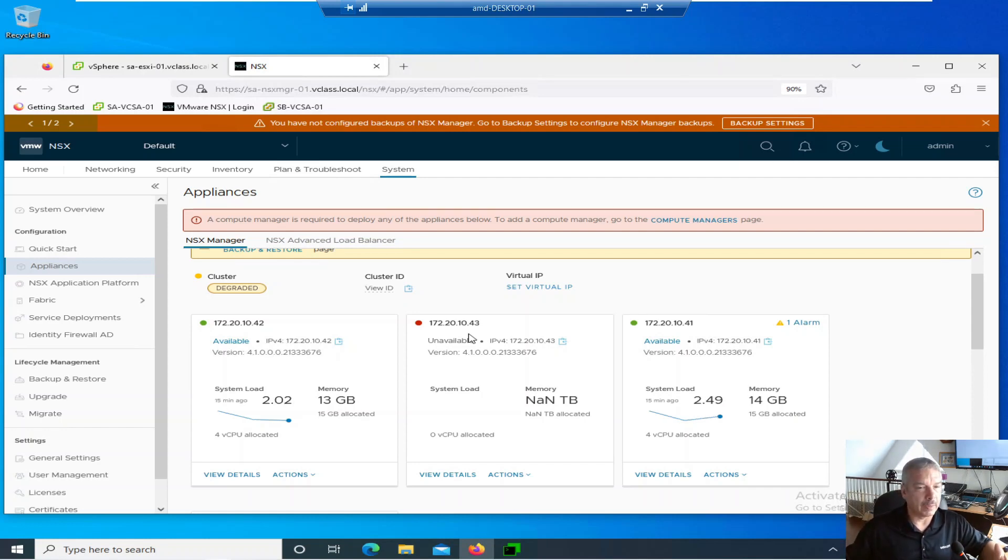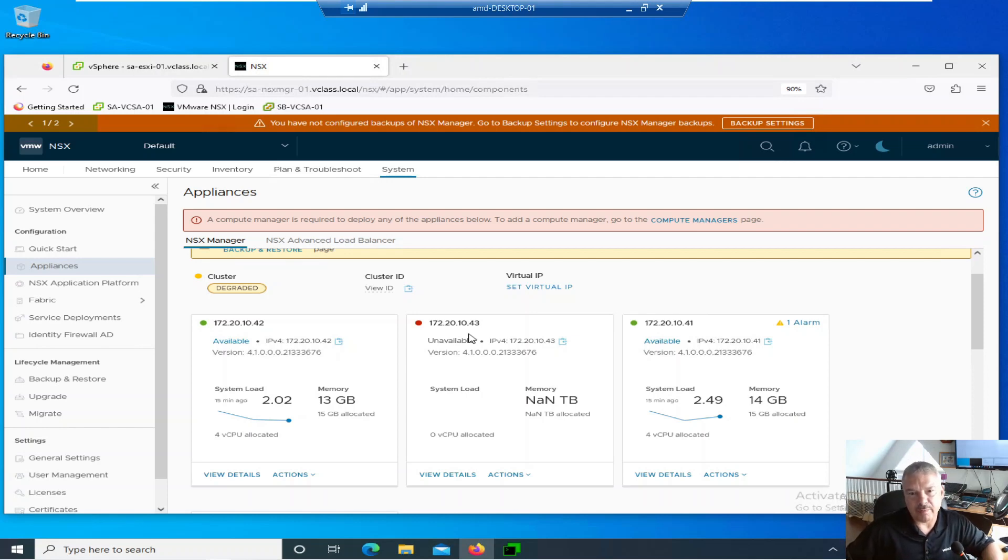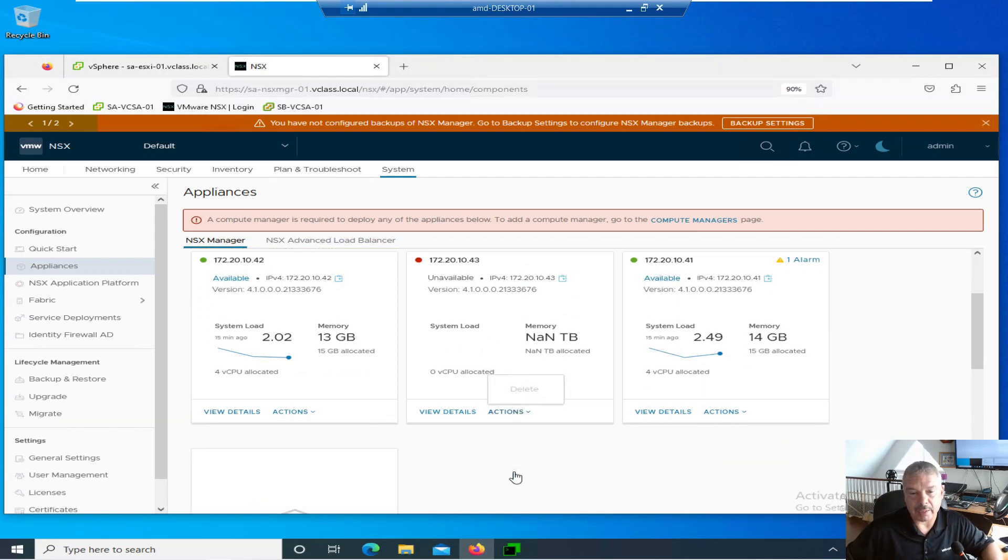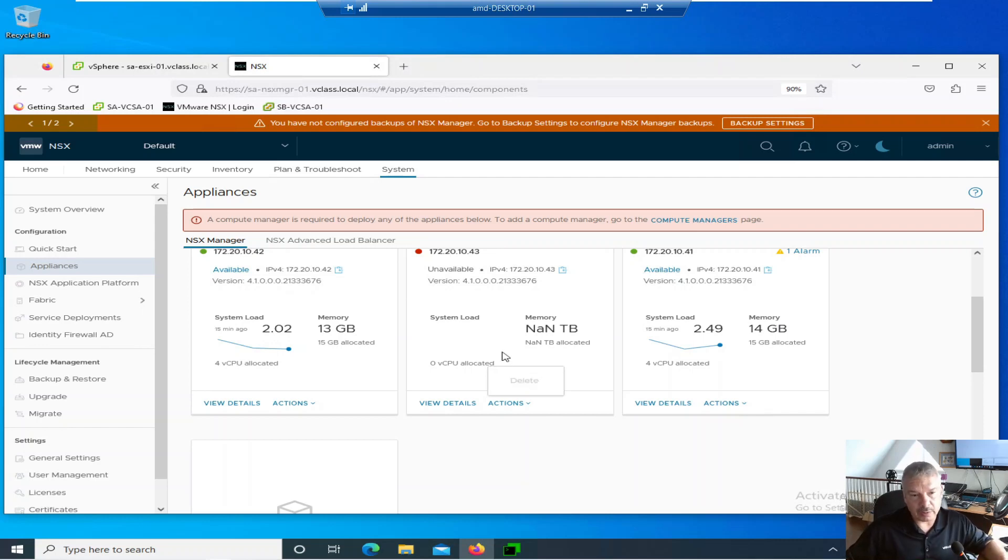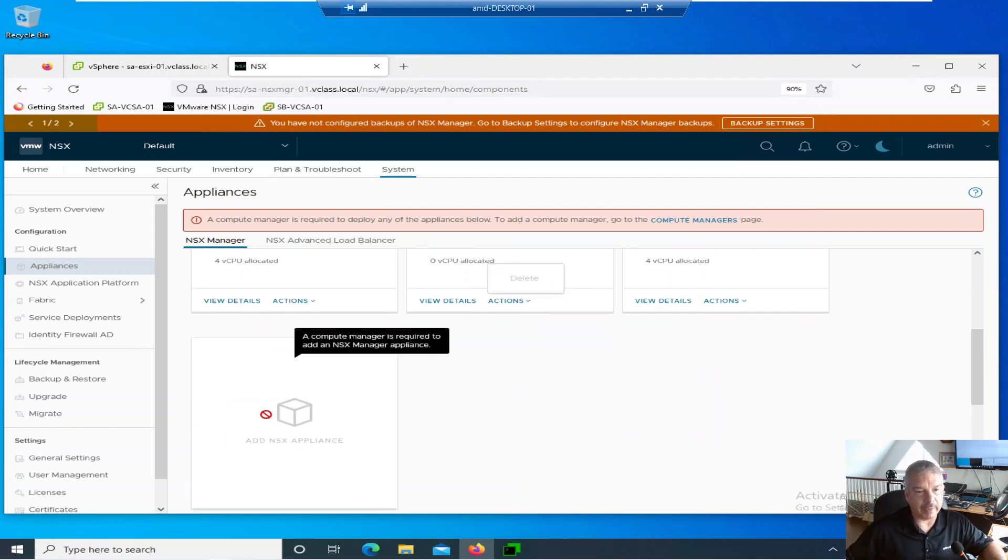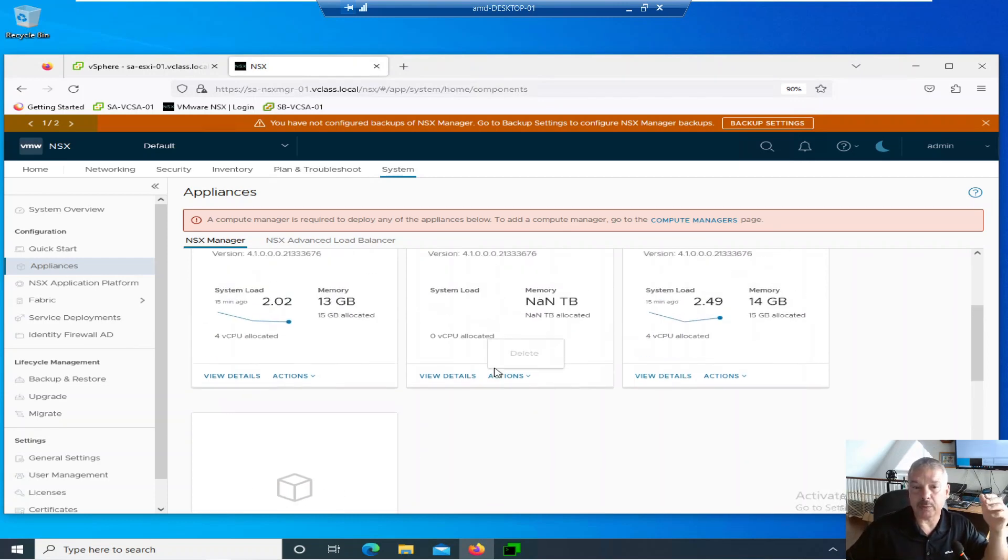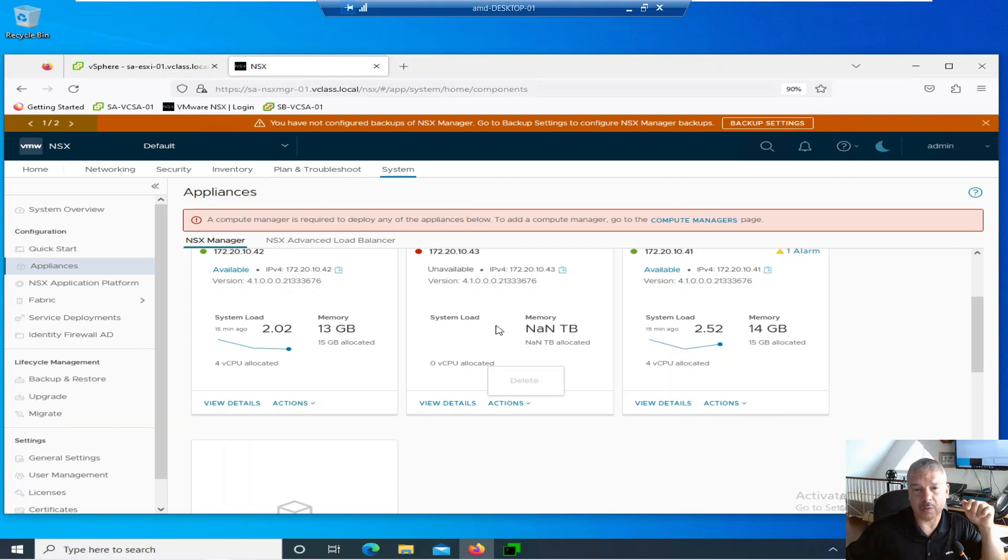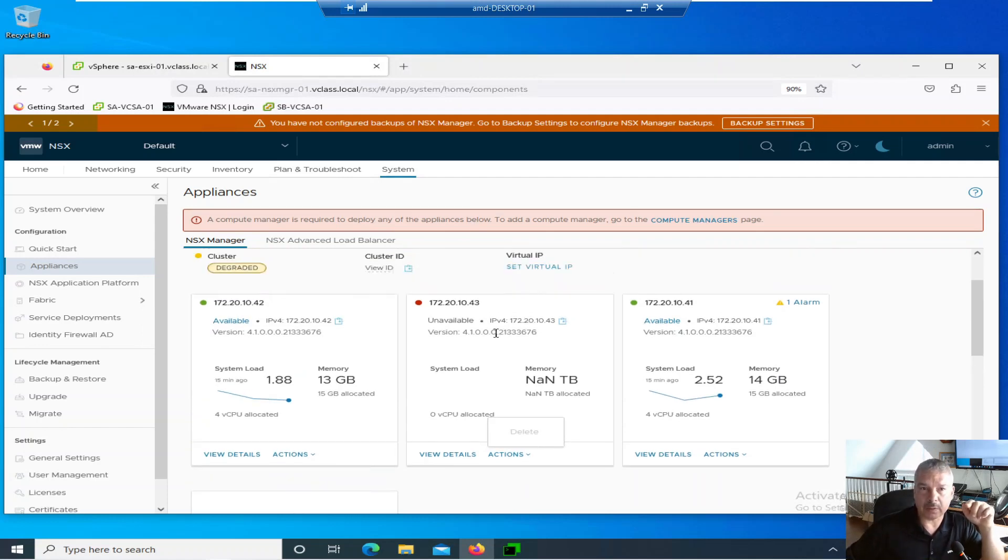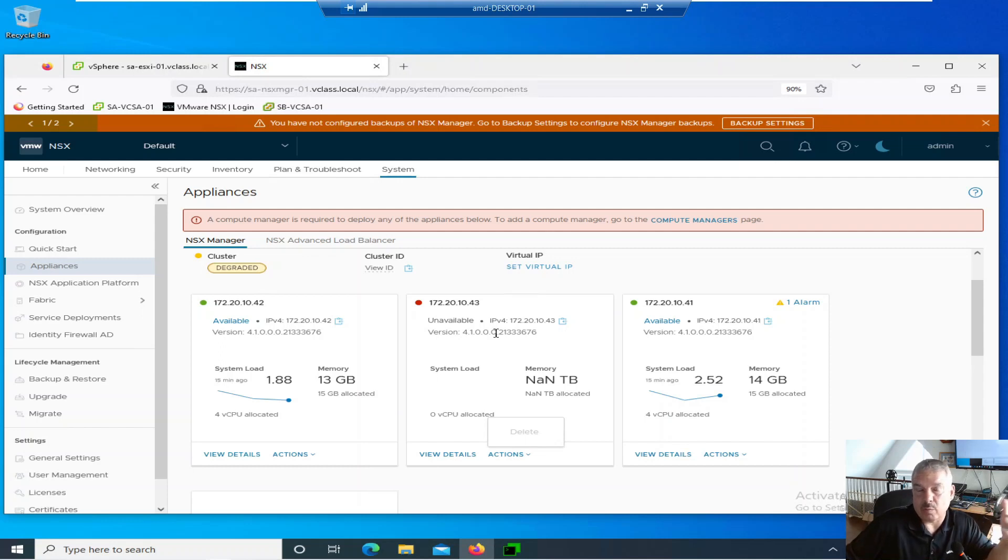So that means it's gone, whatever the case may be. I basically went in and deleted it. Now, for the most part, as I was showing before, it's pretty straightforward. You can go into Actions and hit Delete. Notice it's grayed out for me. If you're unable to do it from here, once you delete it, just click back on the add appliance box and add in the replacement. But if you're unable to delete it like I am now, and one of the reasons for that is, notice it says at the top here, Compute Manager is required to deploy any of the appliances below. I set up this cluster without using a vCenter server, without using compute nodes.